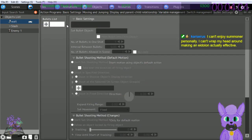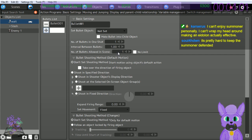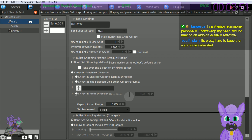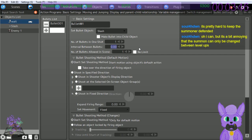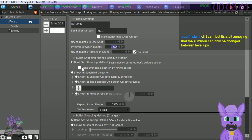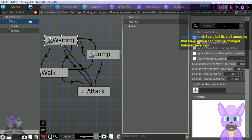Interval between bullets - zero. Check off 'no limit' so I can throw out as many slashes as I want. Shoot in the specified direction - shoot in object's display direction, so whichever direction I face. Select the attack action, select other runtime actions, check off 'fire bullet,' select bullet 001. Select connection point - probably the first one. I found something they didn't translate. We set things up so when the player attacks the bullet is fired. File slash save object.